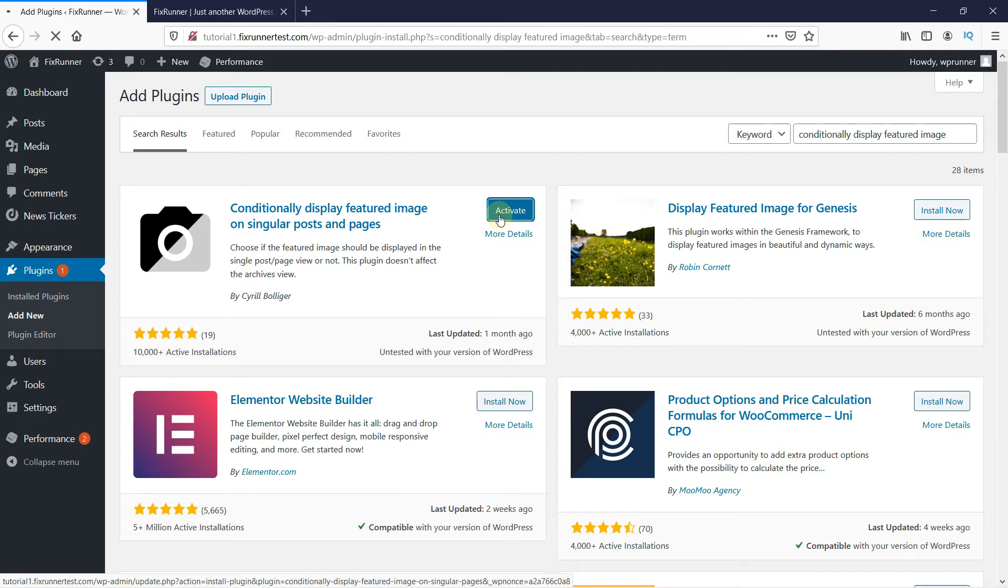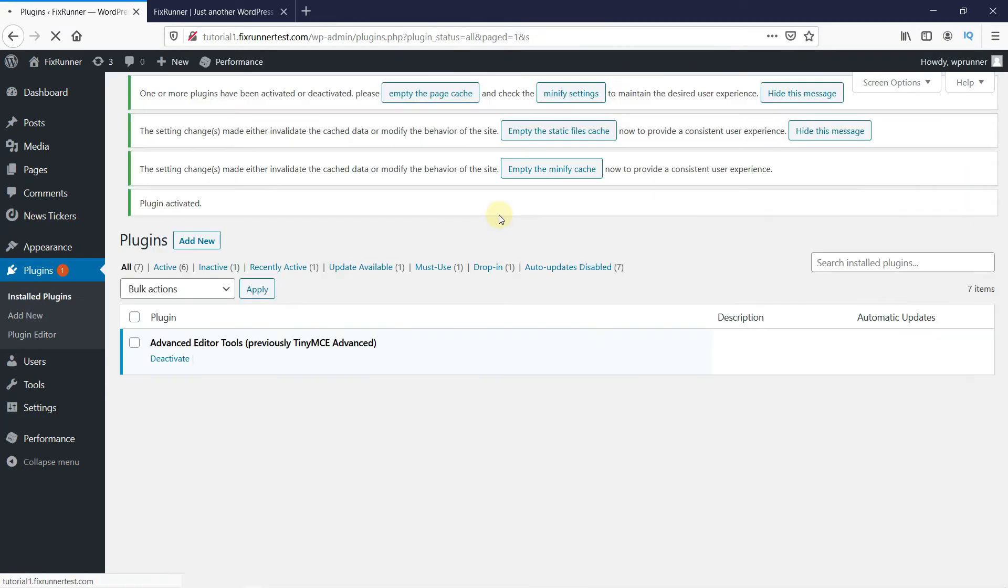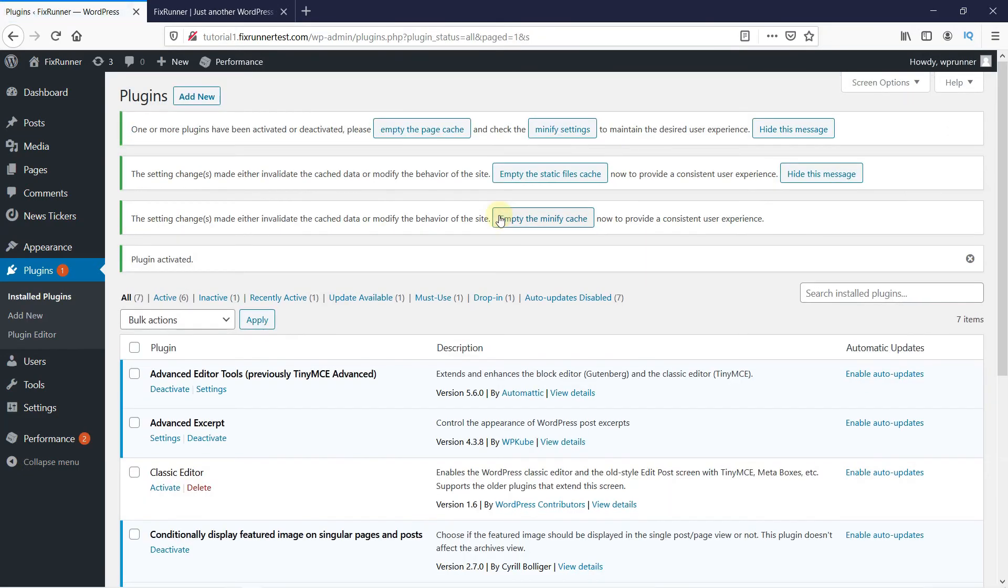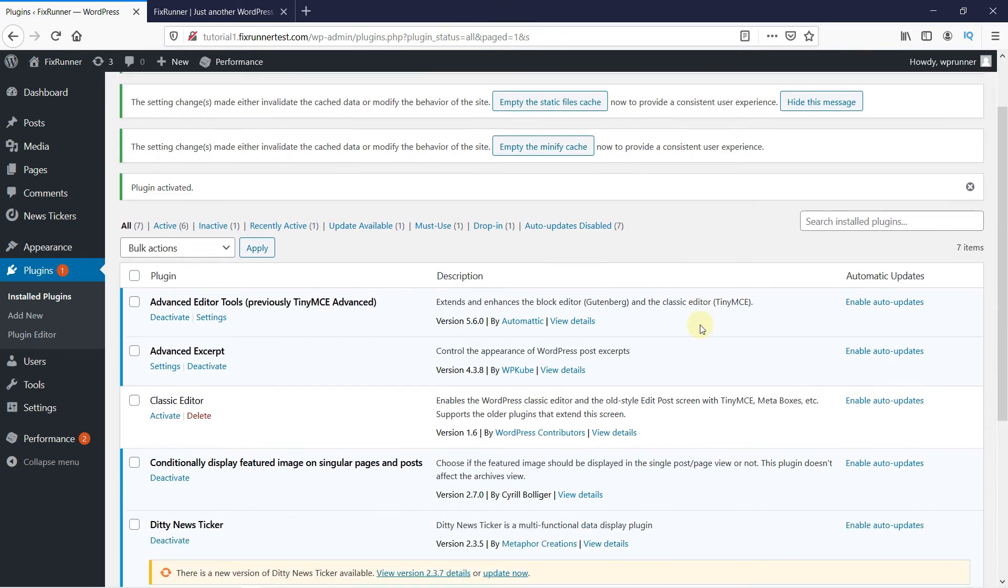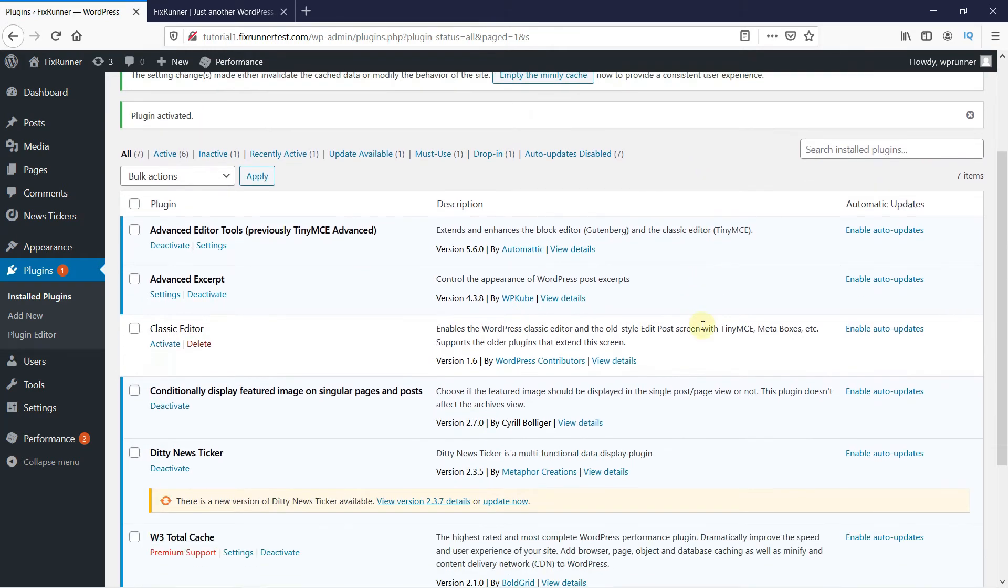And once the plugin is activated, you will be redirected to the plugins page. Now go to the post you want to hide the featured image in.